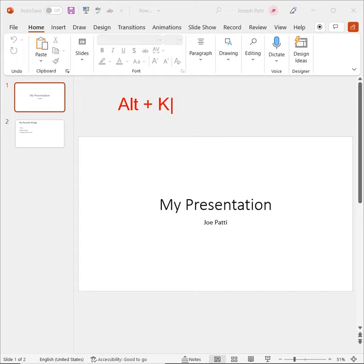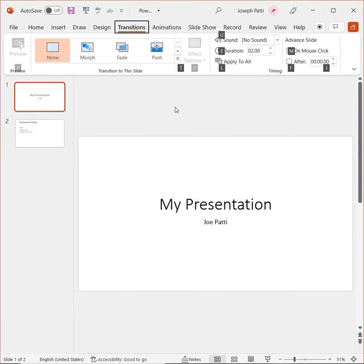Alt K will open up the Transitions tab. So if I just do Alt K, I'm right here in Transitions, and I can start to utilize them. And there you go.